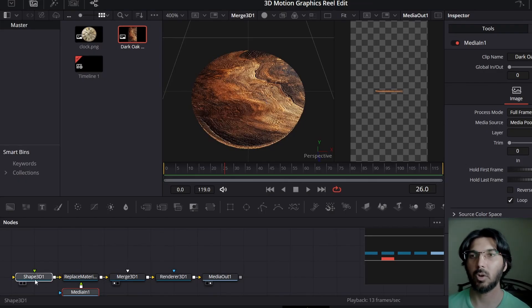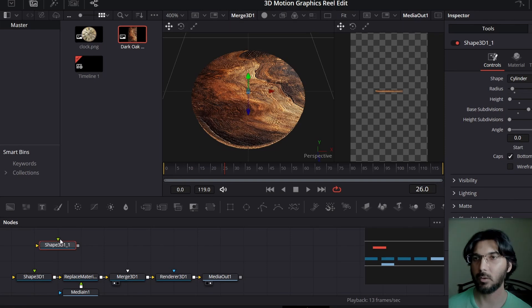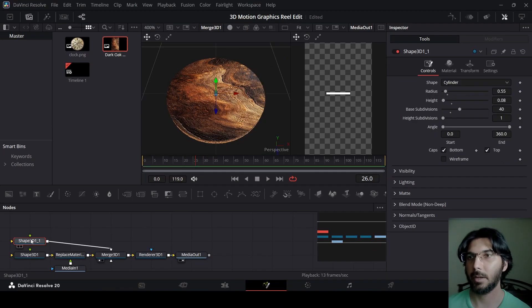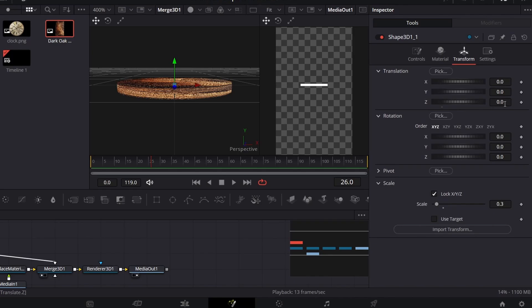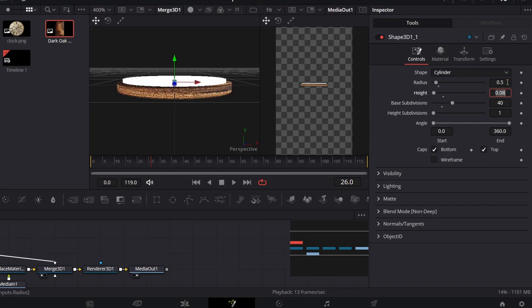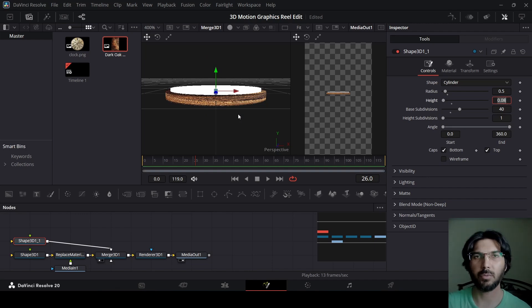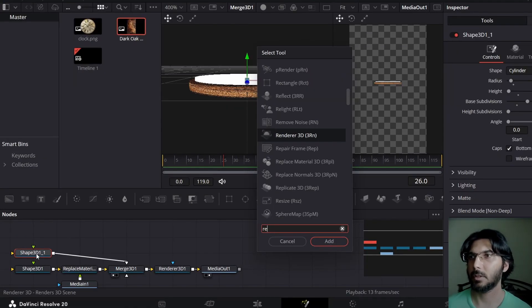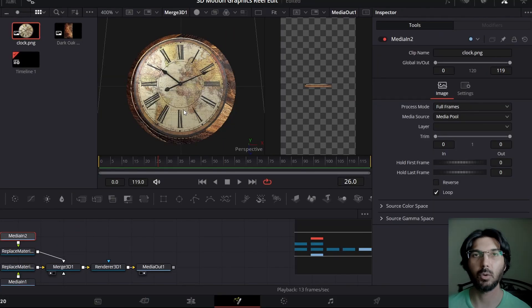Now we're going to add another shape. You can simply copy this Shape 3D — press Control+C to copy, then Control+V to paste, and connect it with the merge. With this selected, go over to Transform and move it up. Then go over to the controls and change the radius to 0.5. So now we have one cylinder on top of another. Add in a Replace Material once again, then drag in the clock image and connect it with the Replace Material — and you have the clock ready.